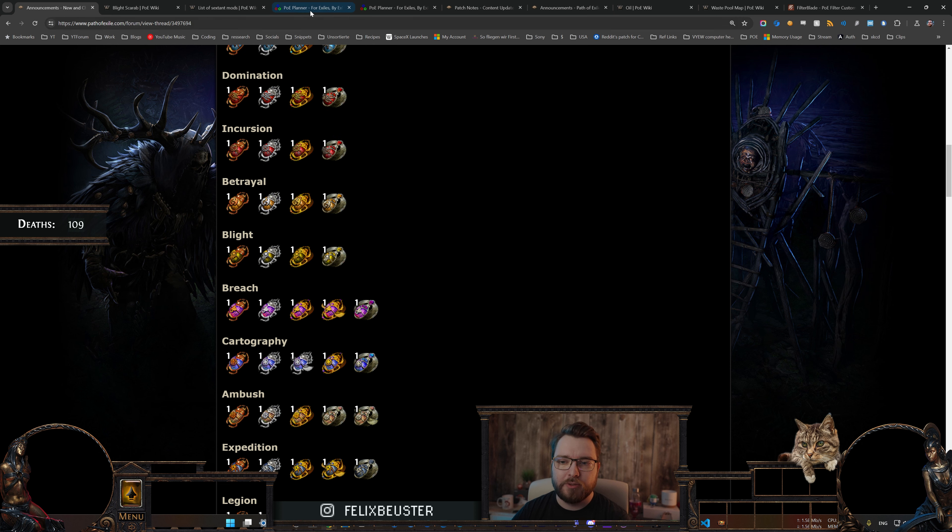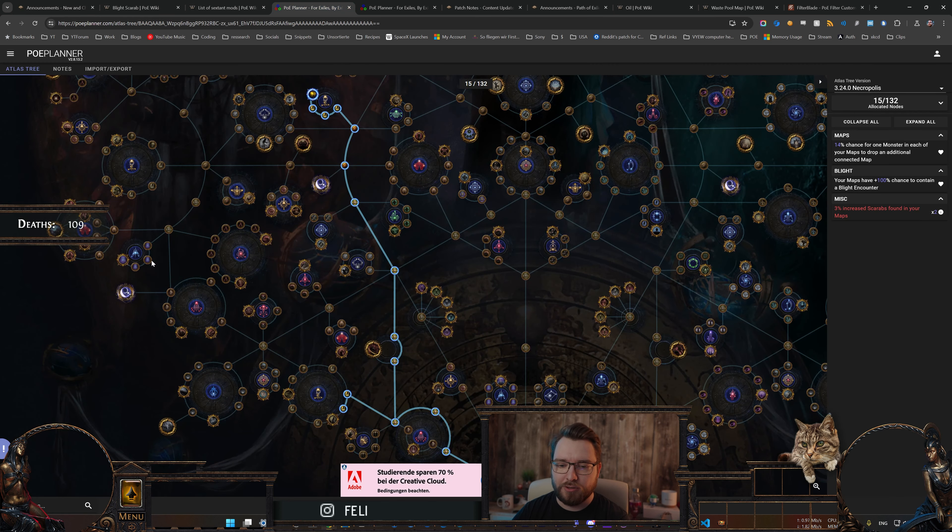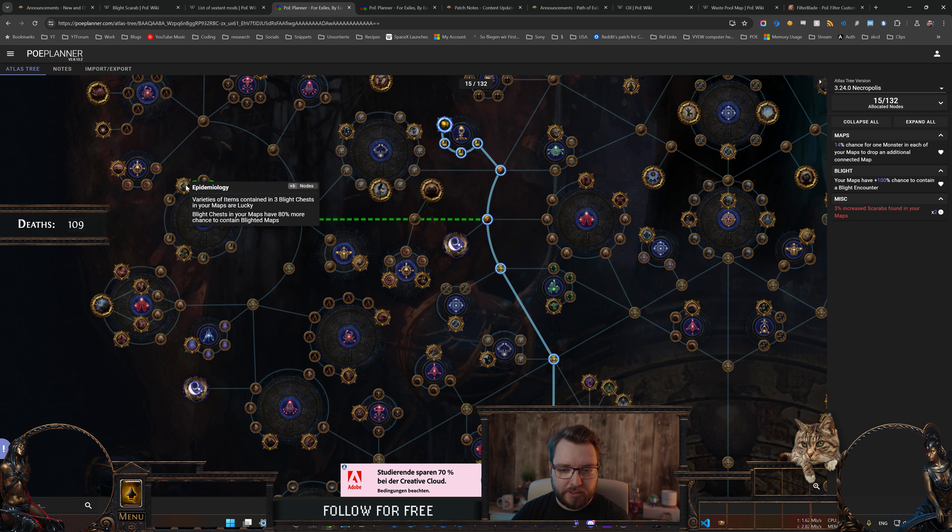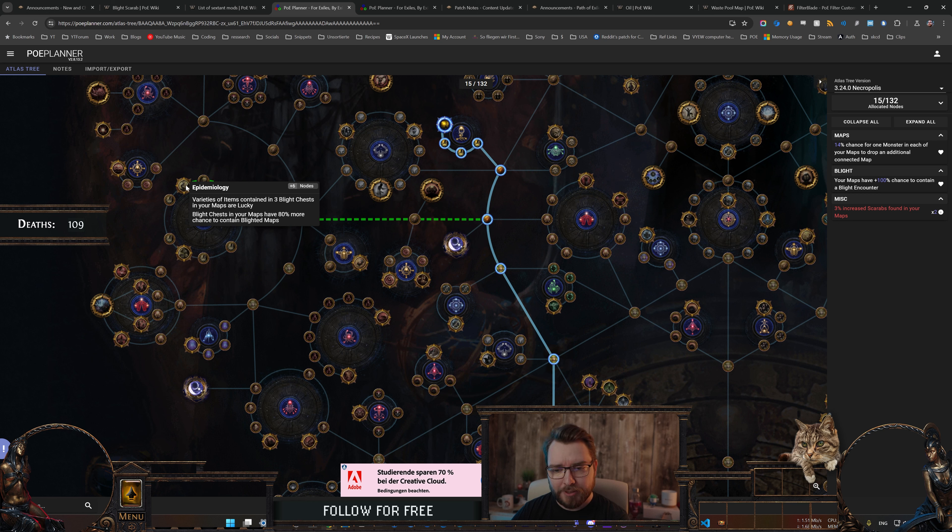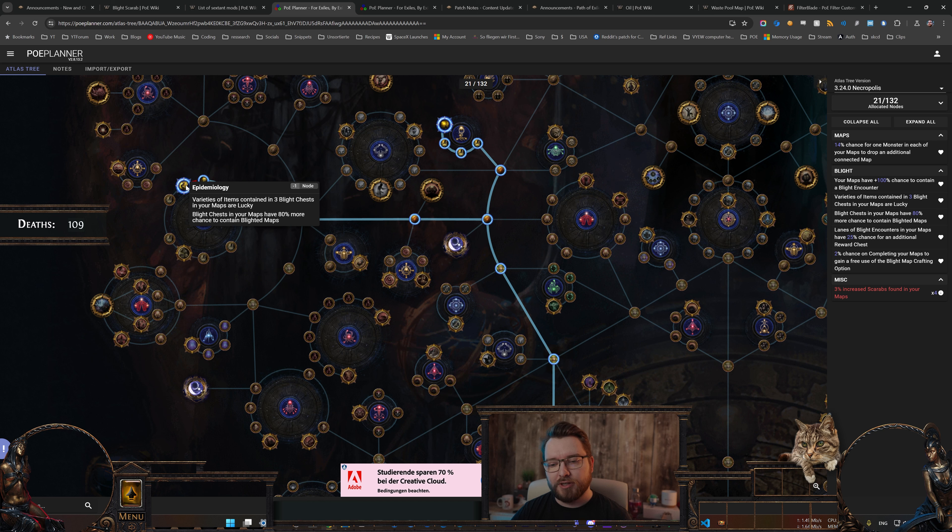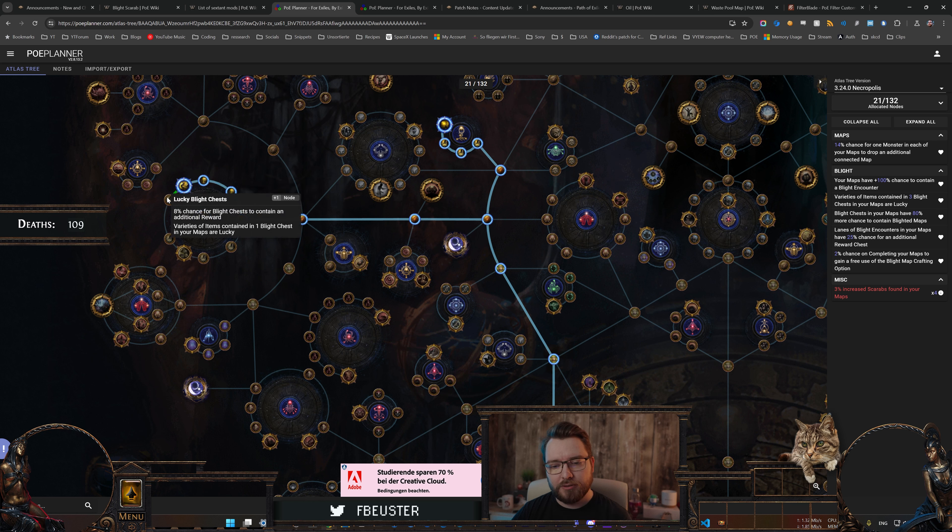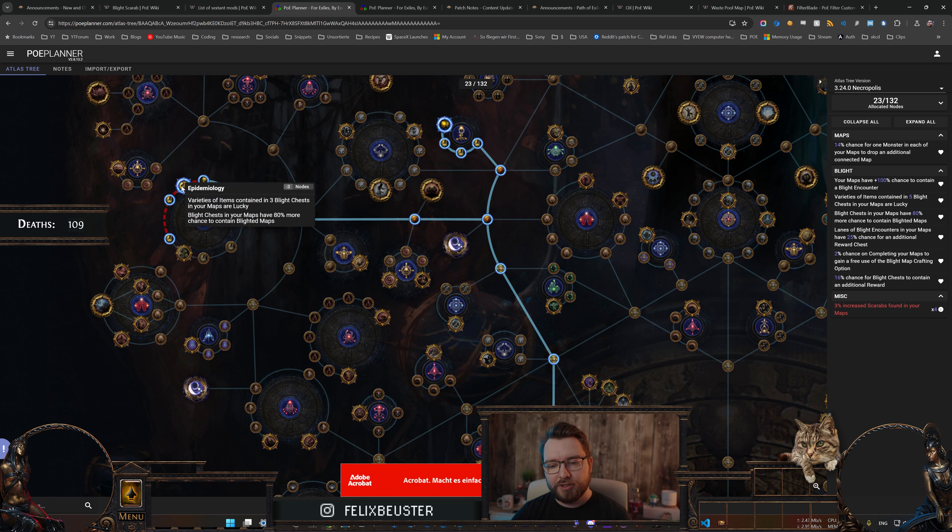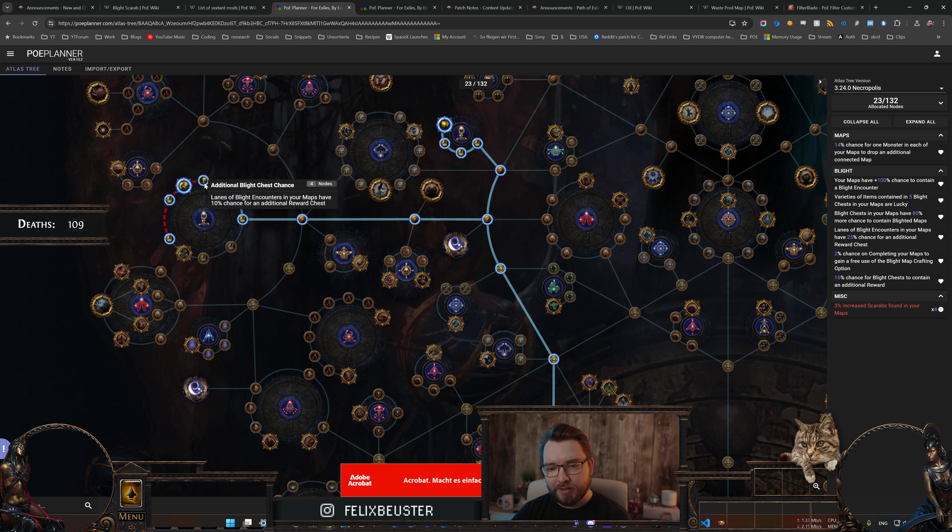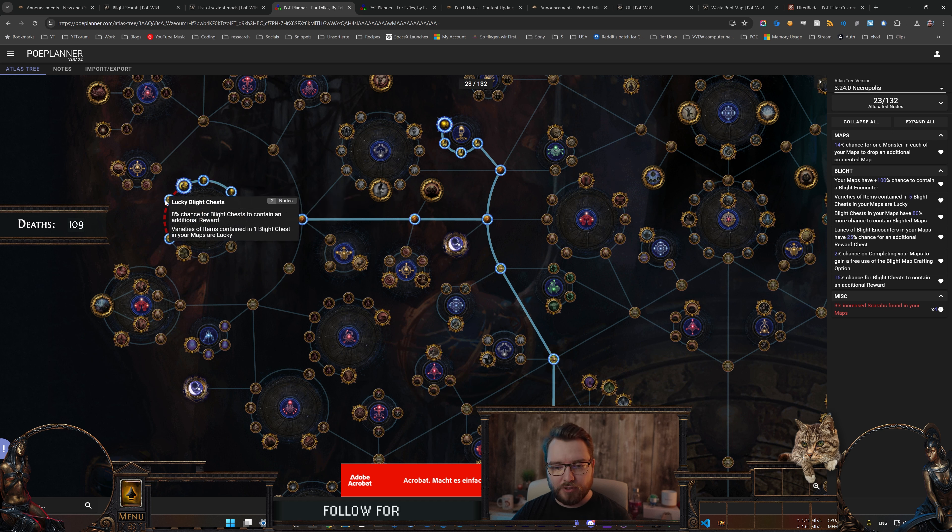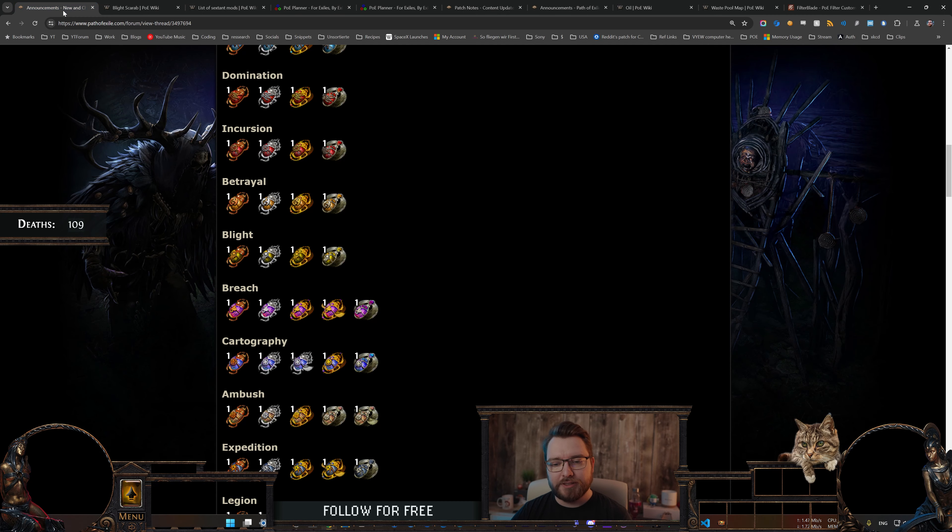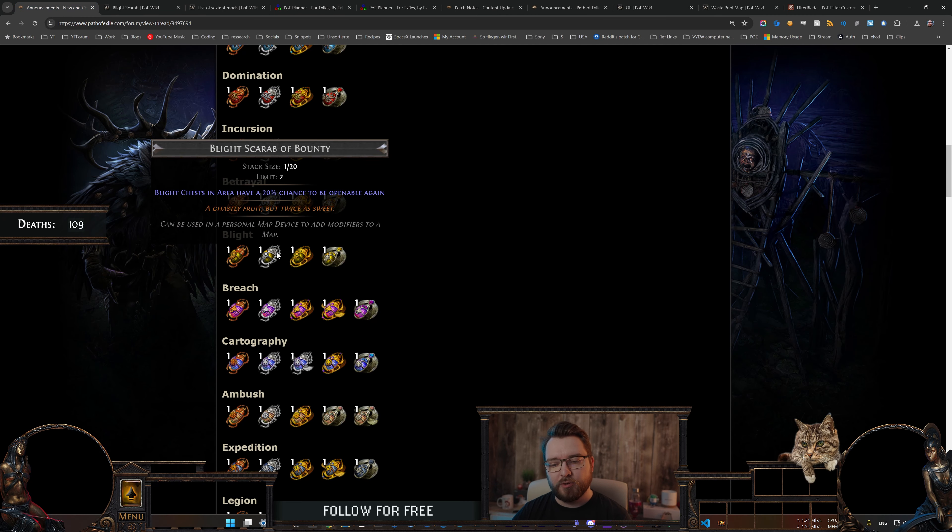And this Scarab also pairs incredibly well with another set of atlas passives here on the tree, and that is the left wheel here. You just grab Epidemiology, I hope I pronounced that right, and you basically get three lucky chests in your maps just from this node, then you get two more lucky chests from the two back nodes here, which are now being shifted over a little bit since the bottom three nodes here are completely removed. And then this also gives you 80% more chance to contain Blighted maps, which is really nice for farming up those, and also having just a higher chance for an additional reward on those lanes should pair up very nicely with the Blighted Scarab of Bounty.